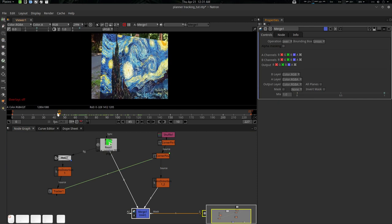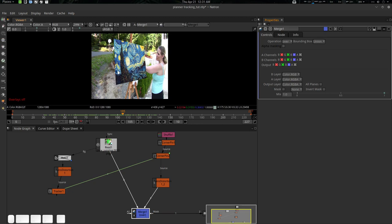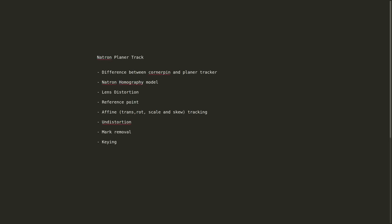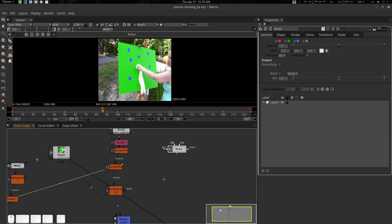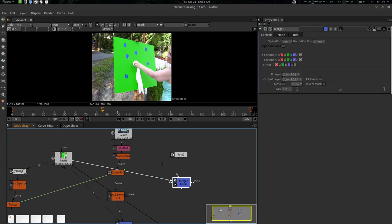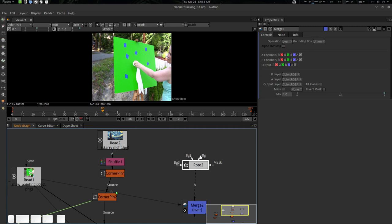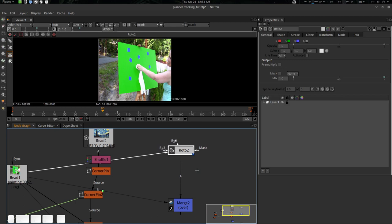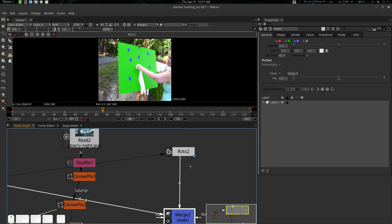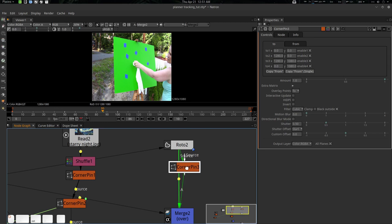Now let's do mark removal. These are the marks we need to remove. Press O for a roto node, press M — B to background, A to roto — and for temporary we'll use the footage read node as background as well. What we're going to do is create another corner pin. Go to From Set Input — already set to Copy From. Now go to frame 80.